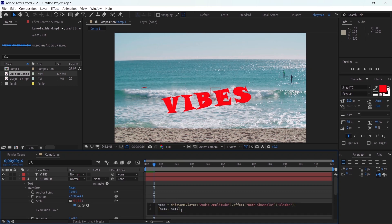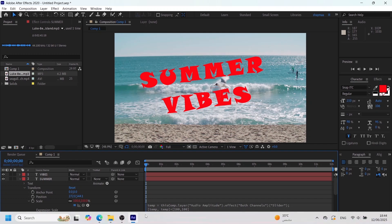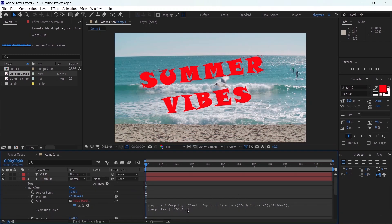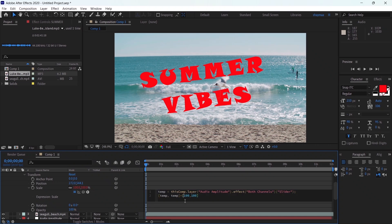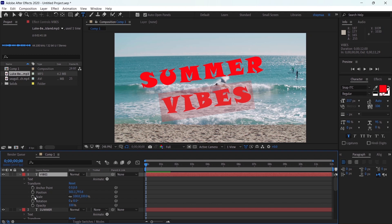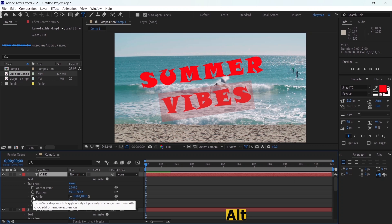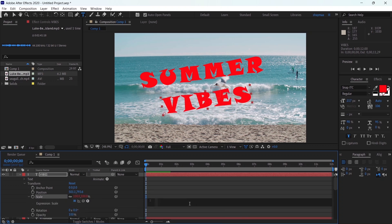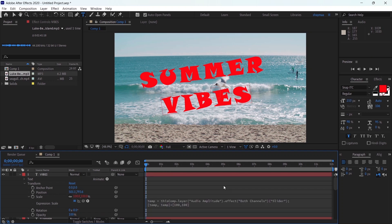In the expression text box I'll add plus, then open a square bracket, then type 100 comma 100, then close the square bracket. Then I'll copy this expression text with Ctrl+C. I'll go to the 'vibes' text layer, go to the scale property, click the stopwatch while holding Alt, then hit Ctrl+V to paste the expression.